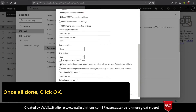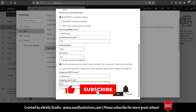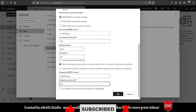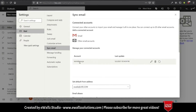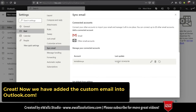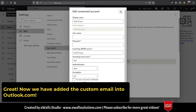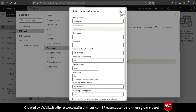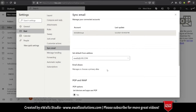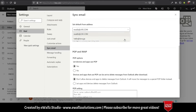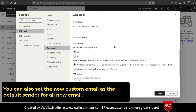Once all done, click OK. Great, now we have added the custom email into Outlook.com.